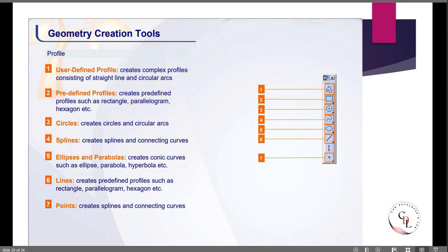Predefined profiles include circles, rectangles, hexagons, ellipses, and parabolas as shown on screen. The user-defined profile allows the user to create their own profile and draw as per their requirement. User-defined profiles are used to create complex profiles consisting of straight lines and circular arcs.